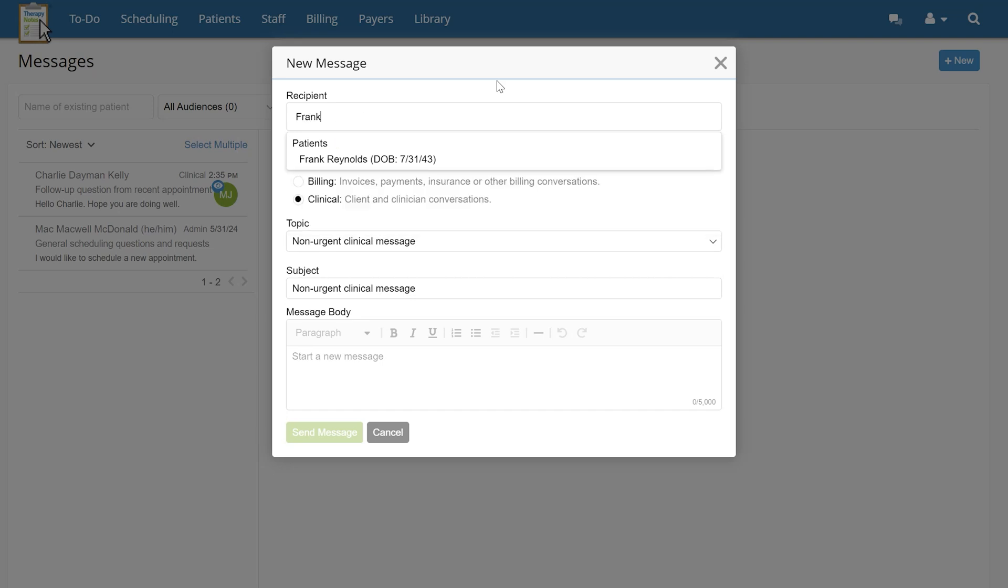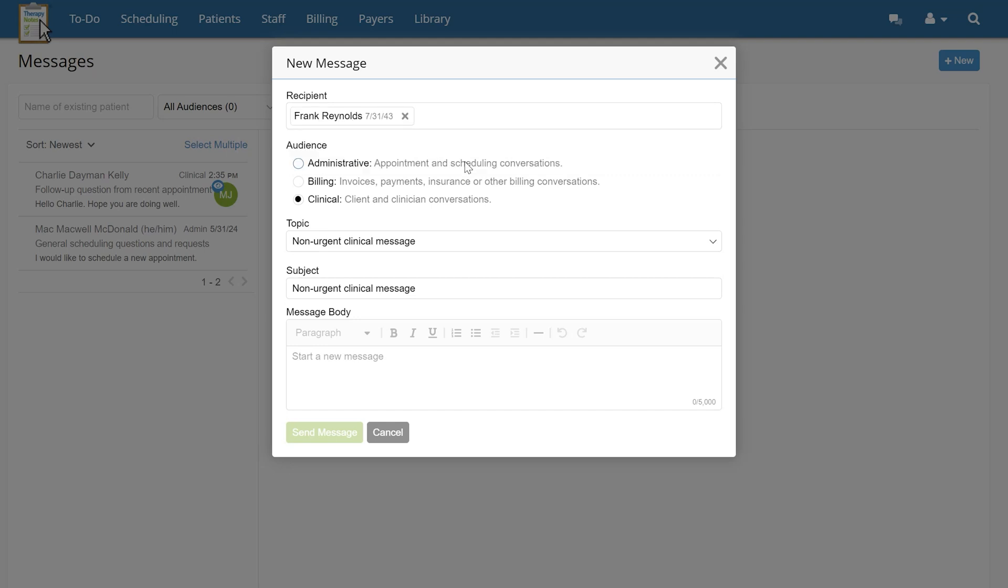Patients that the clinician are assigned to first will display at the top, followed by patients not assigned to the clinician. Once you've selected the appropriate patient from the list, you'll select the audience.